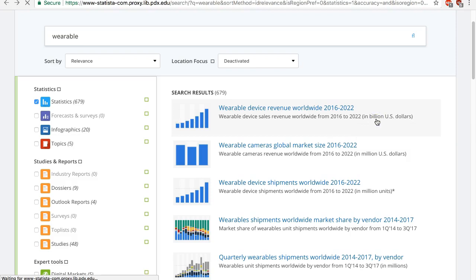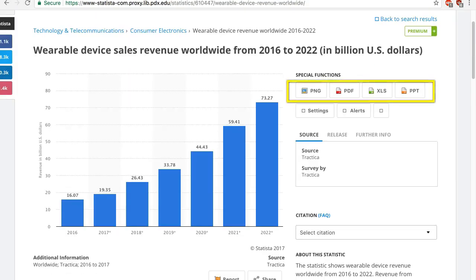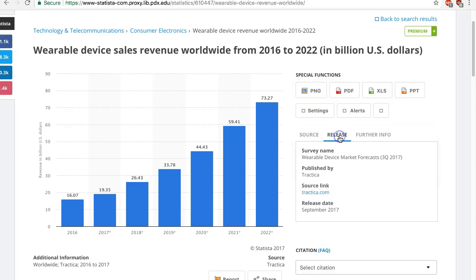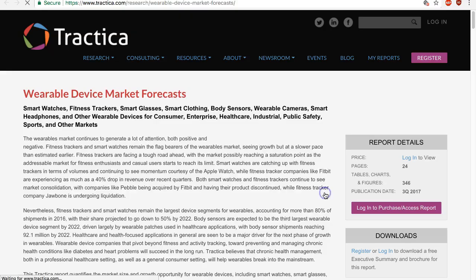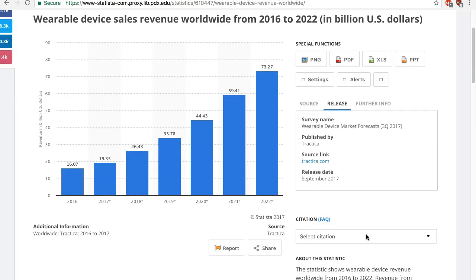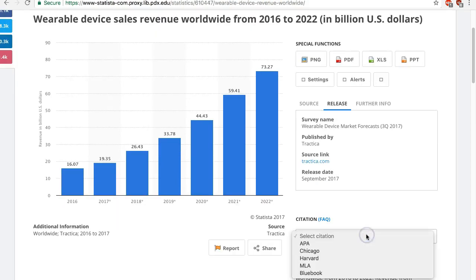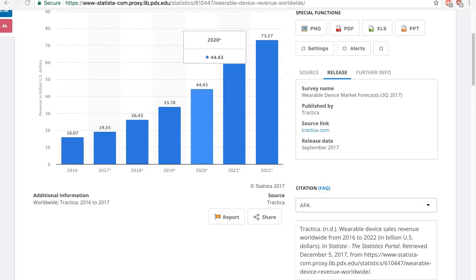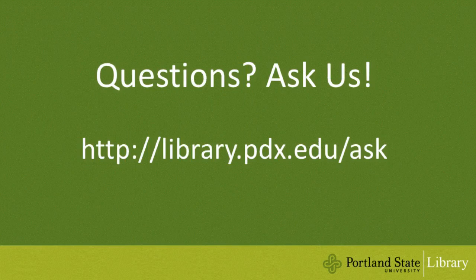Now let's take a look at an individual graph. You can download the graph. You will see the source of information and find the original document the data comes from by looking at the release tab. You can even Google the organization to see if its website has more information, although data on its website will be outside of Statista and may not be free. Lastly, you can ask the database to generate a citation in a particular style like APA. I hope this video helps. If you have any questions, feel free to ask us.